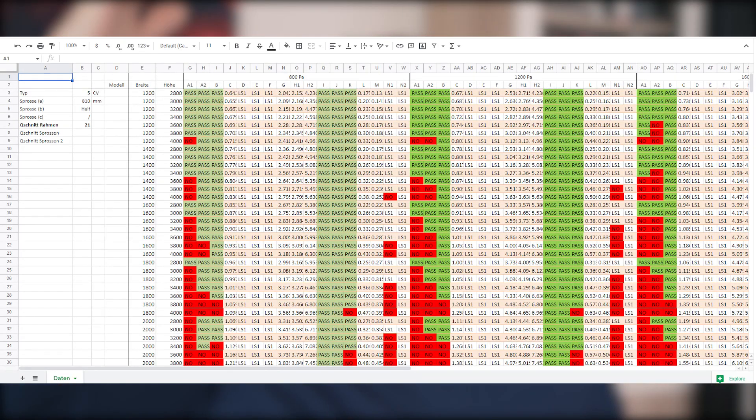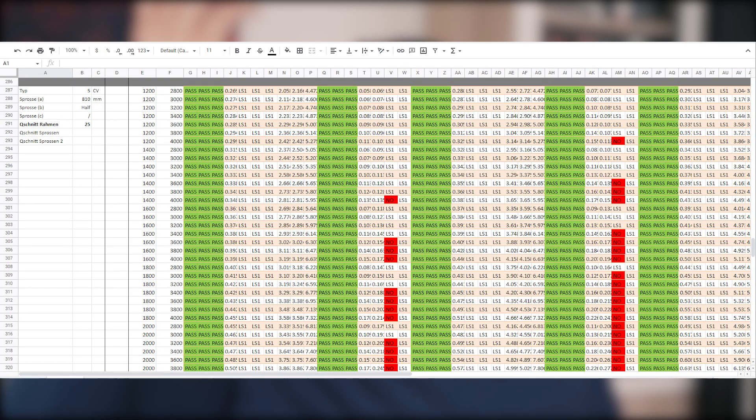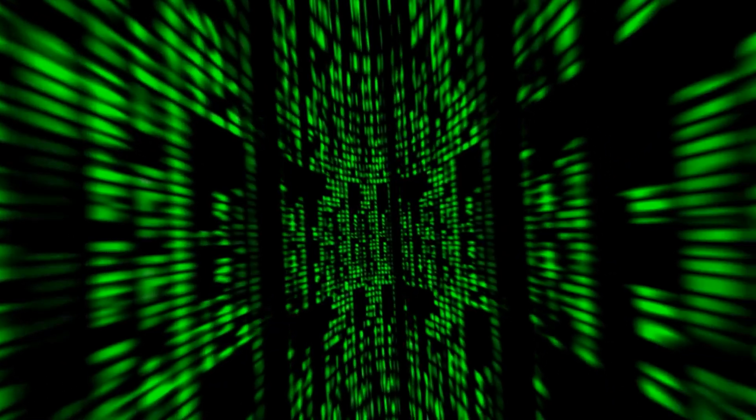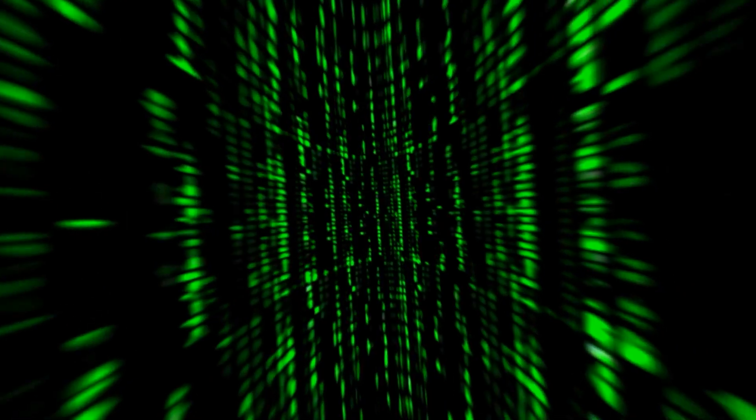There are projects we have worked on where we generated all these different facade elements, and we basically had to export them into different humongous Excel sheets, where each row would represent one facade element. And there were moments where I would go through these Excel sheets and point out geometrical differences — how elements are connected to each other. It was a truly Matrix moment — when they looked at those letters coming down and recognized cars moving, people walking.